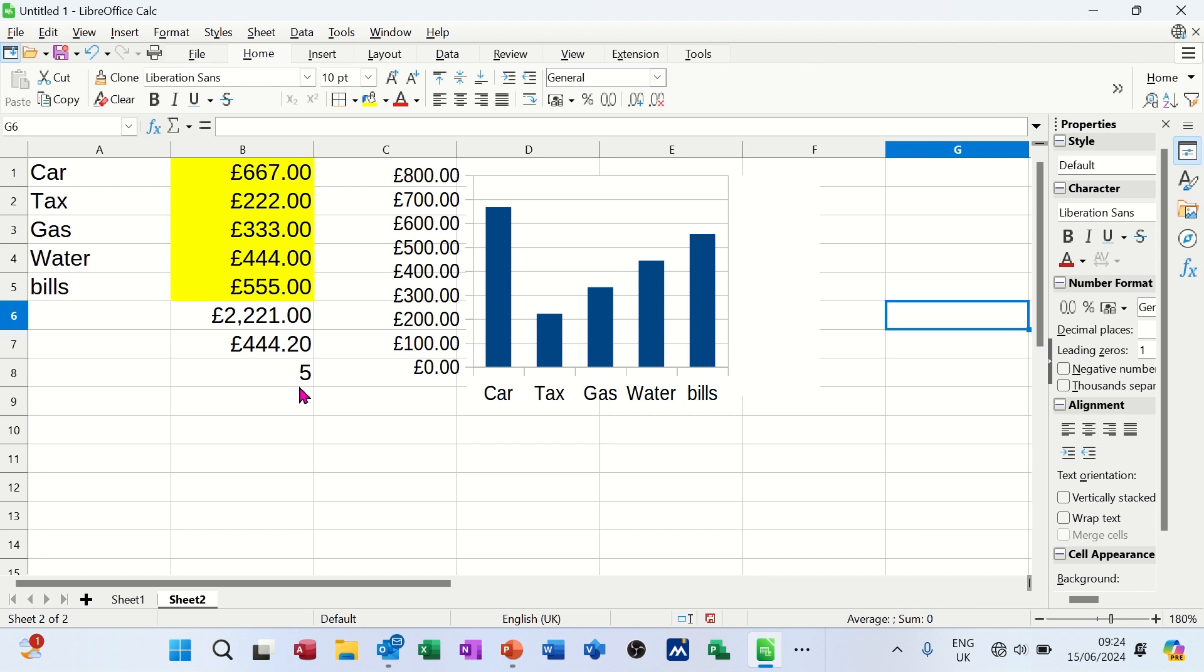So that's basically a very, very quick, basic start in how LibreOffice Calc works. So hopefully that was of use. Thank you for your time. I'll catch you in the next one.